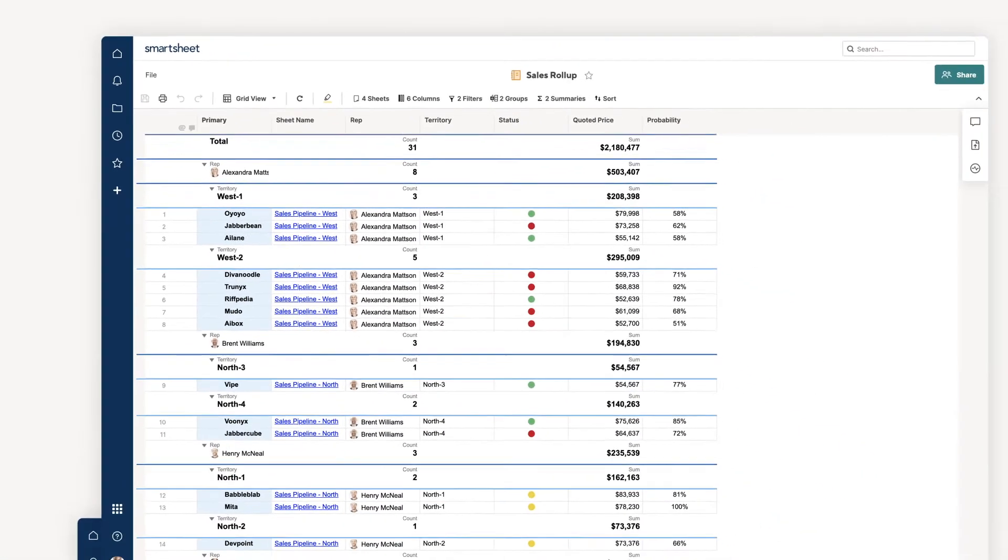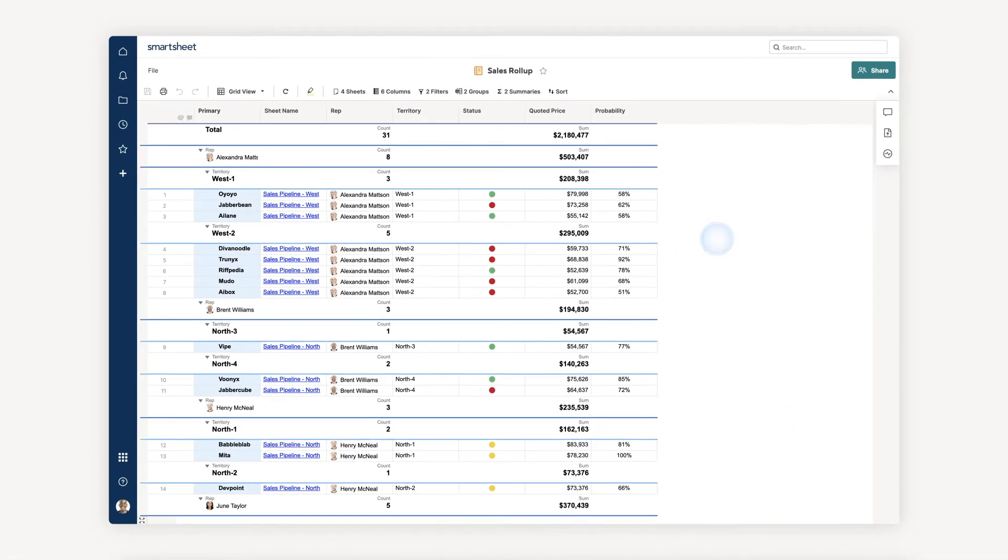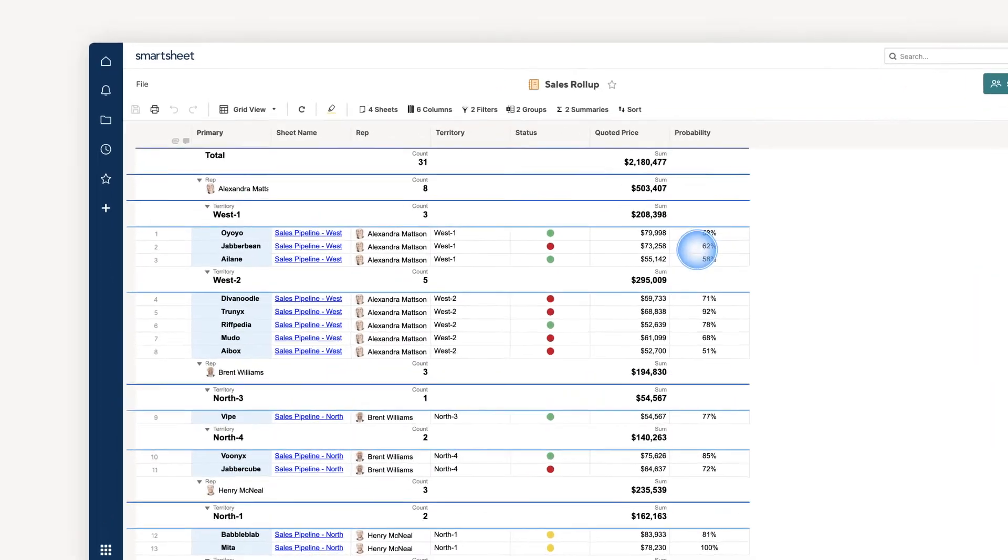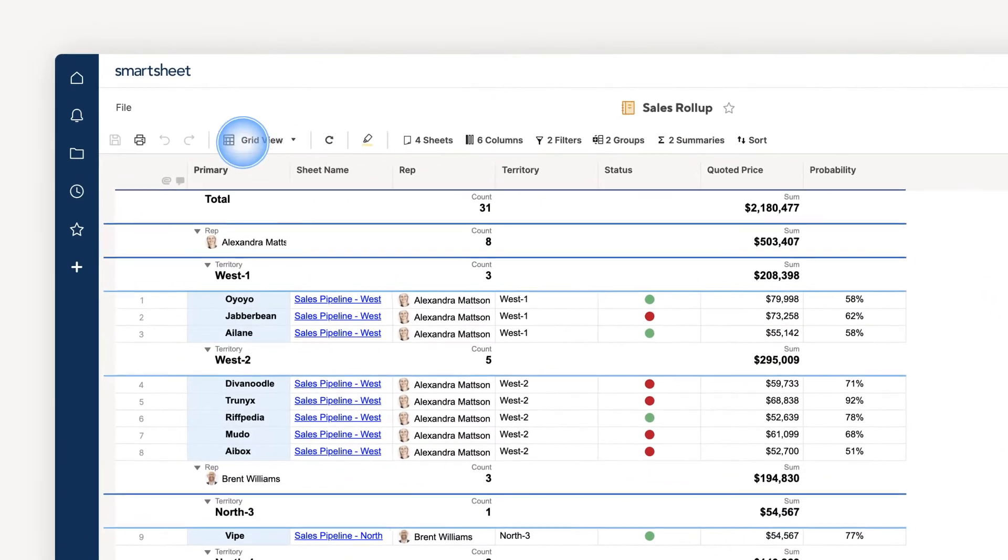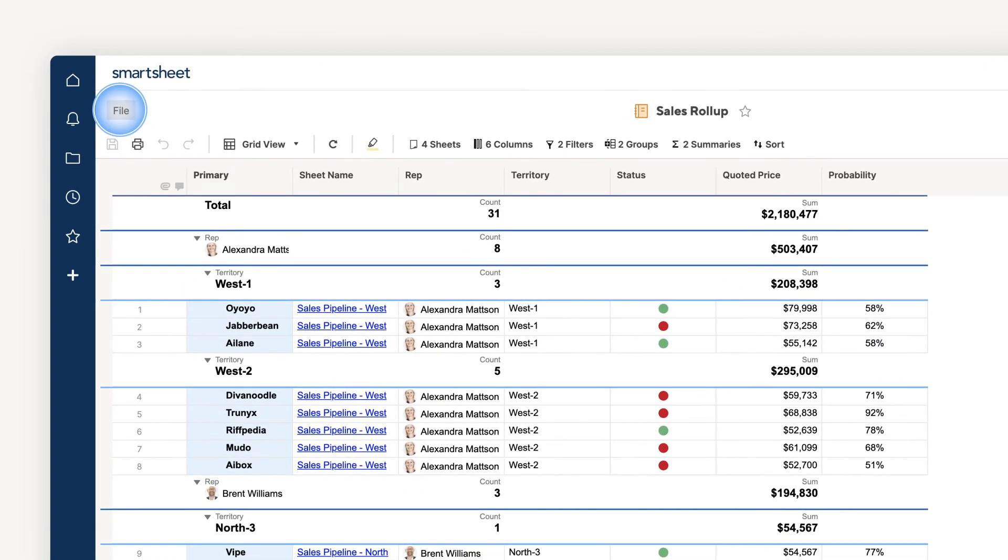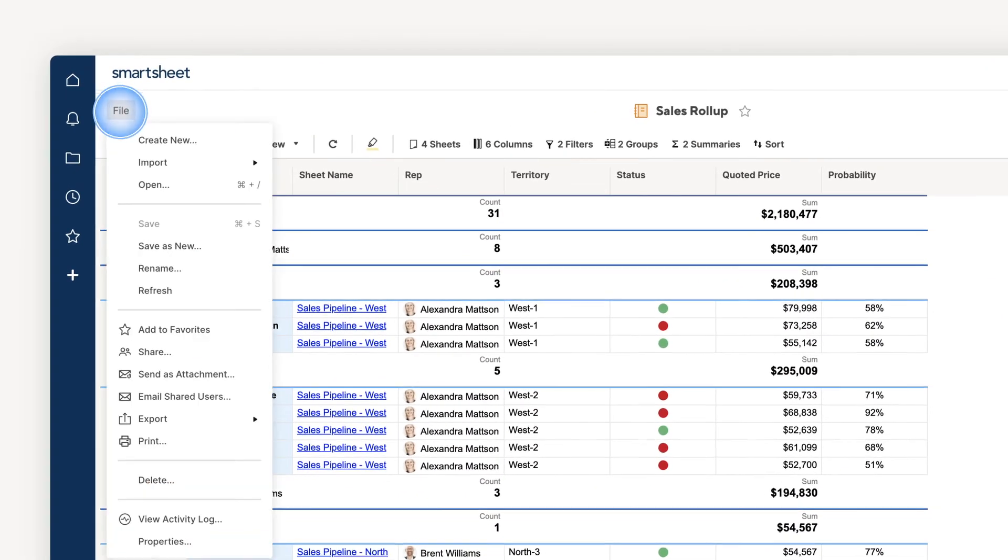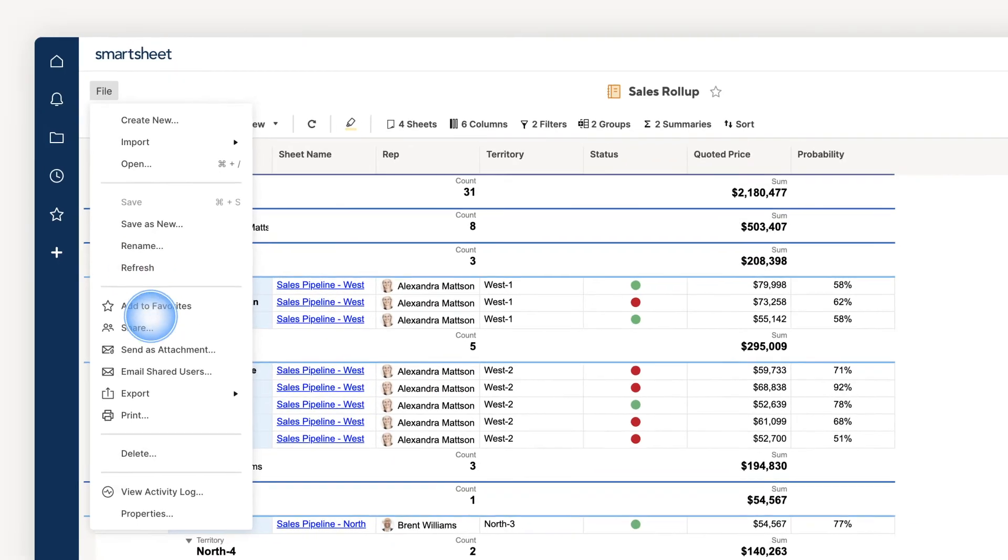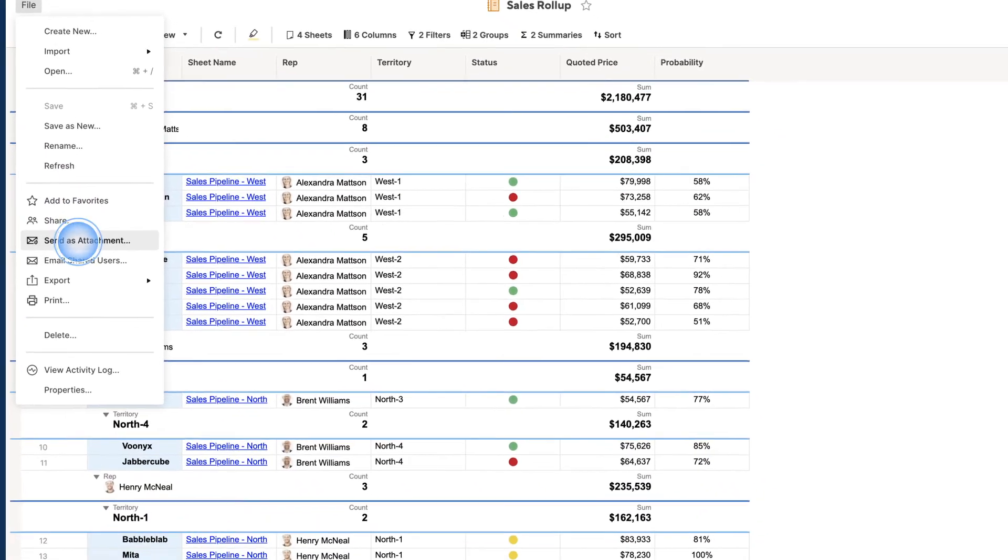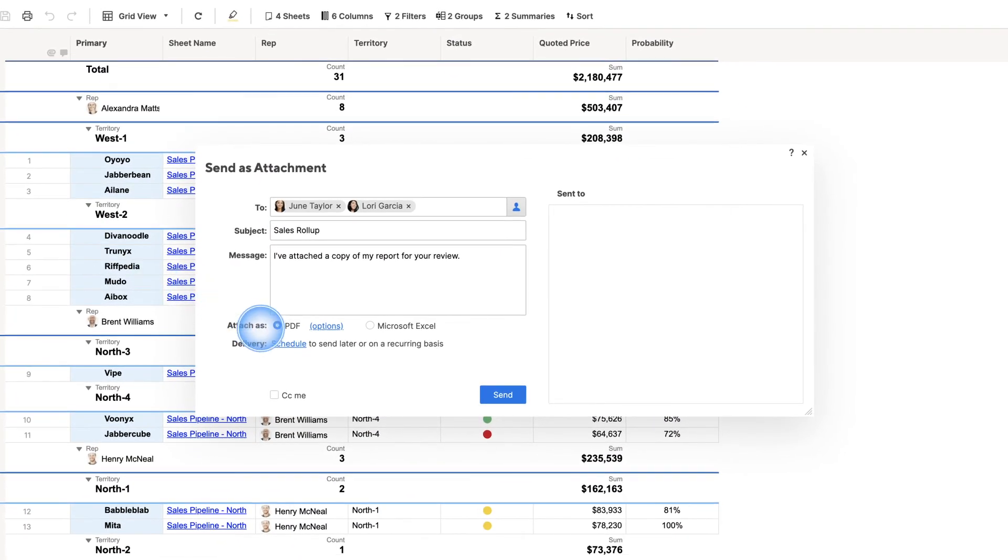Data visibility is dependent on sharing permissions, so viewers will only see data from source sheets they have been shared to. If someone isn't shared to the underlying sheets but still needs visibility,